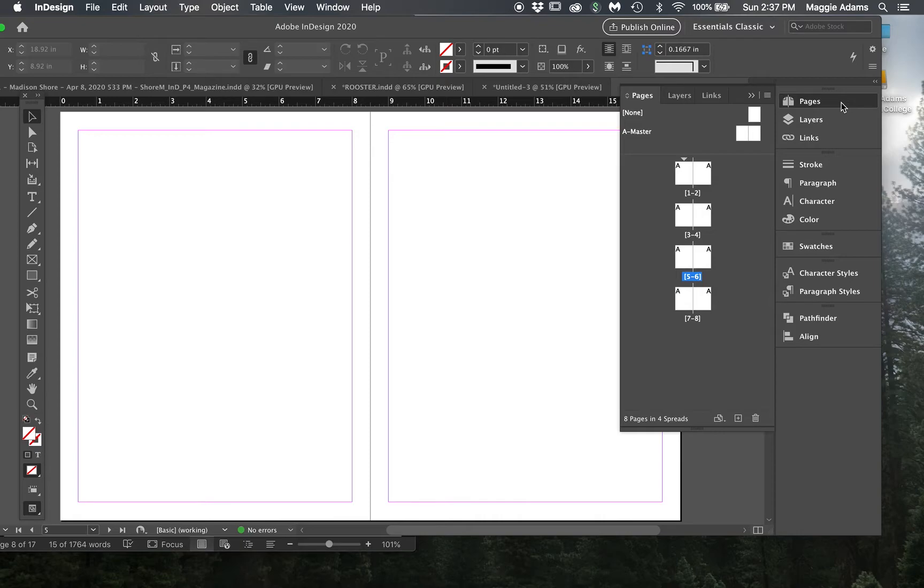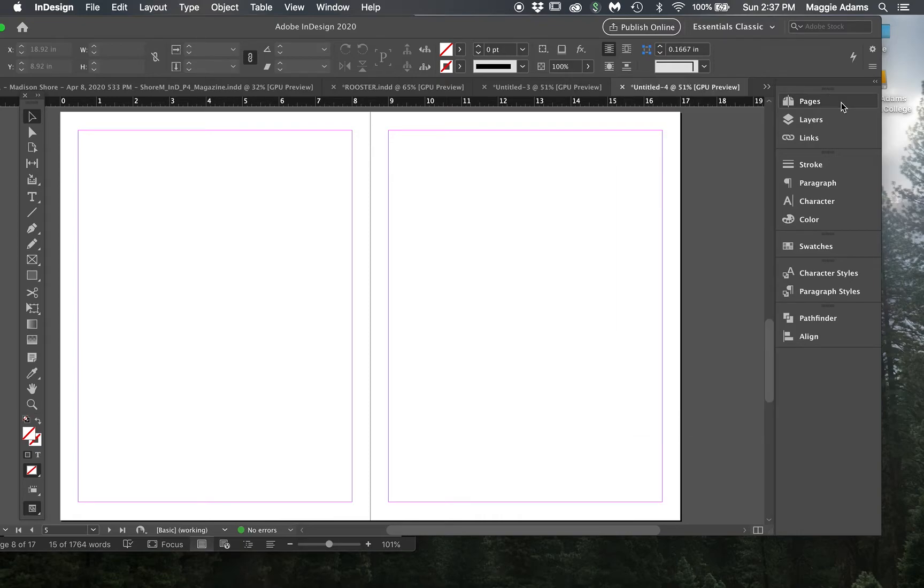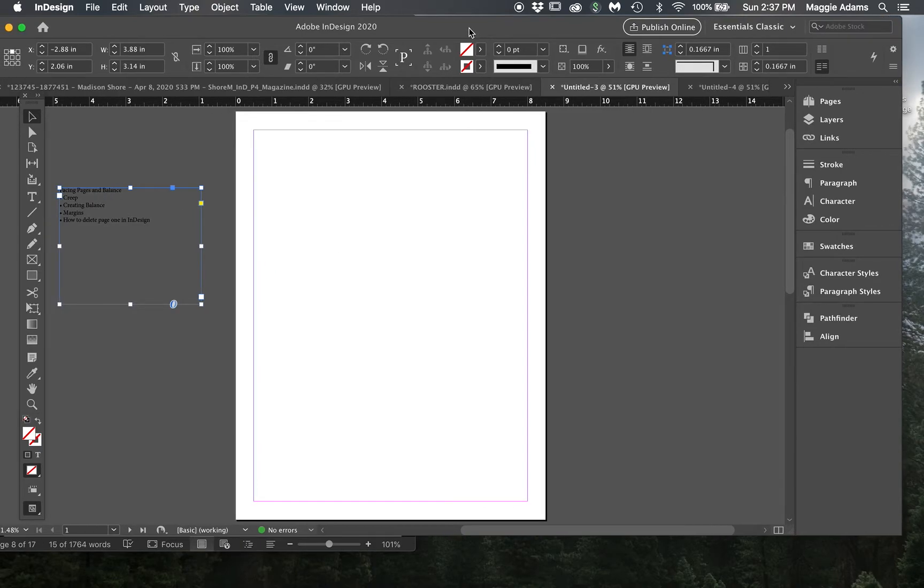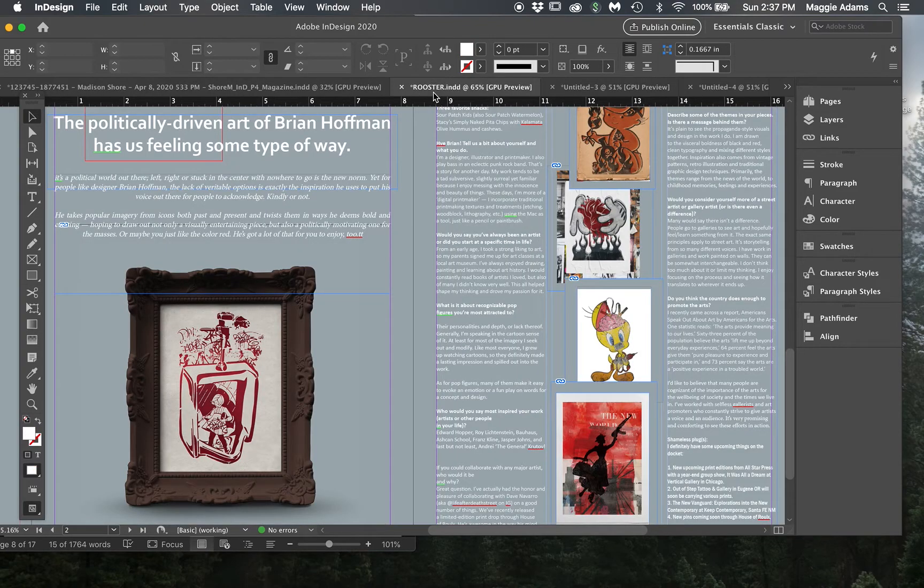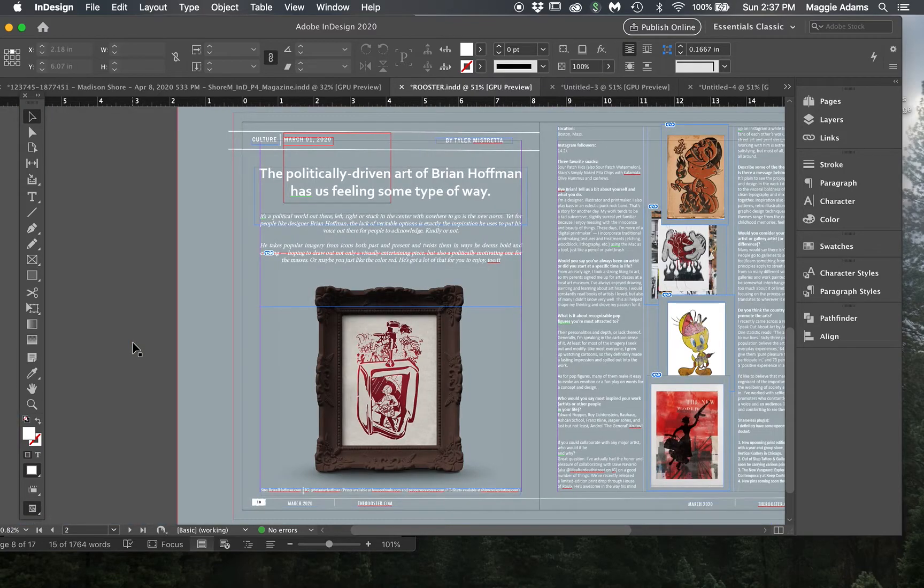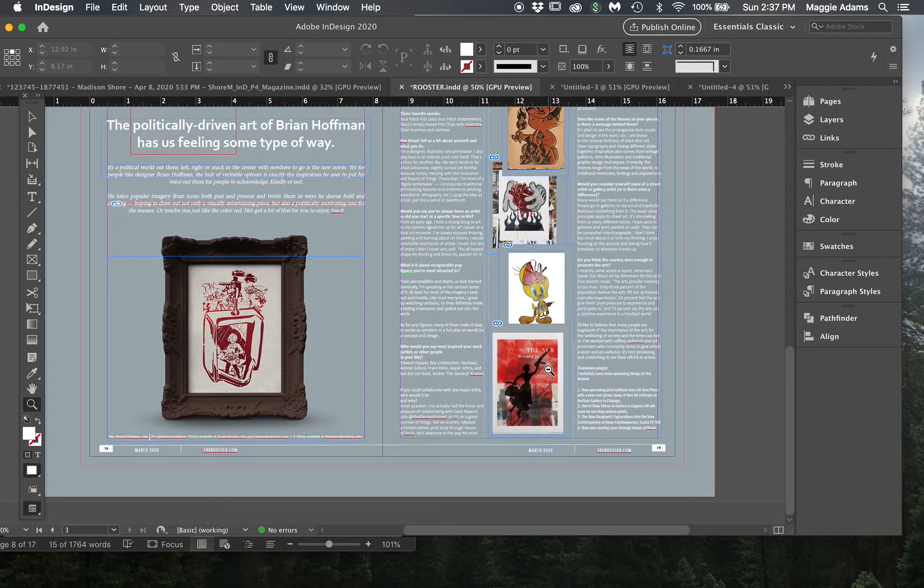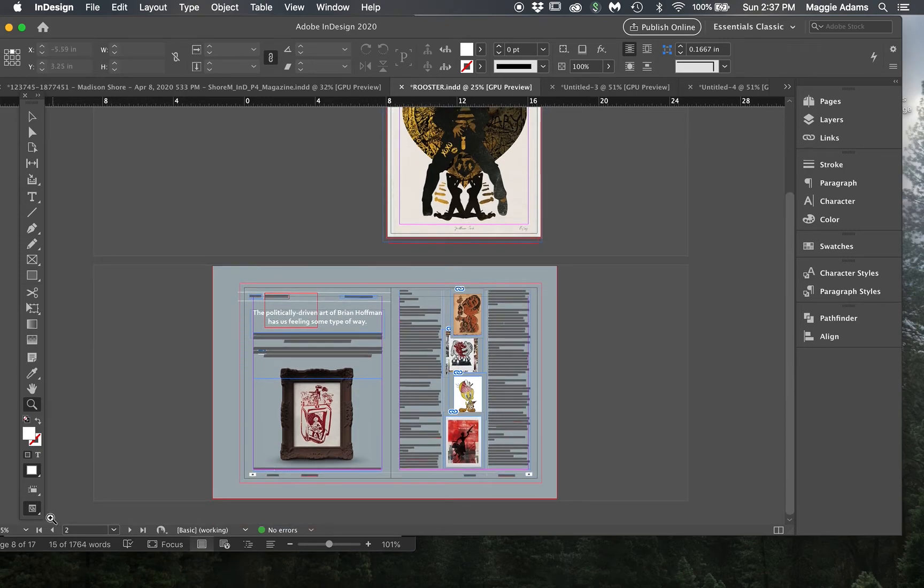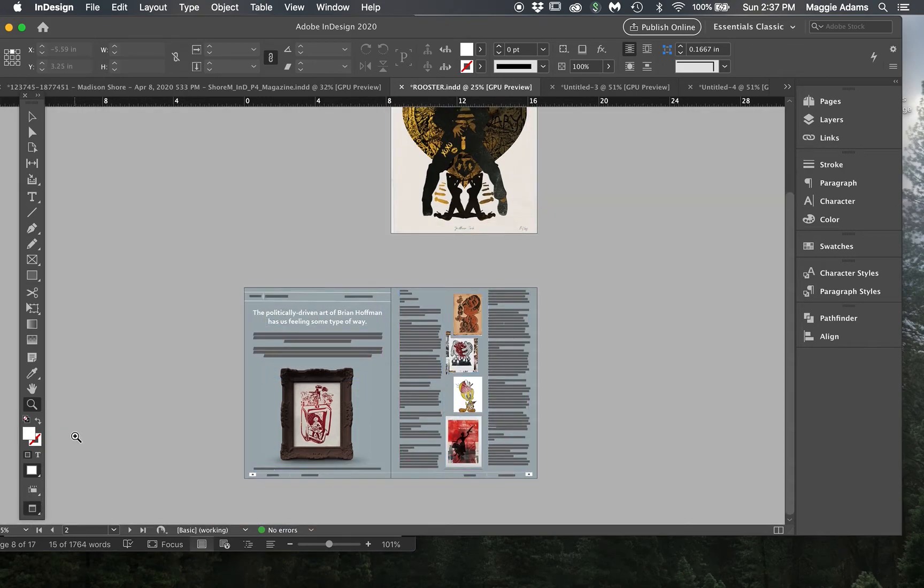So that is how you delete those pages. And then I wanted to talk about creating balance within your magazine. So I'm going to show you some student work here. Let me zoom out a little bit and I'm going to go to preview mode.